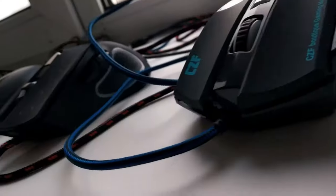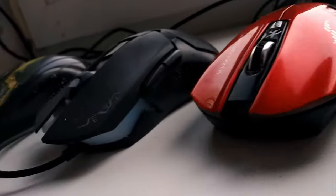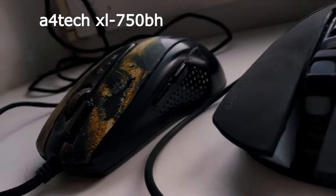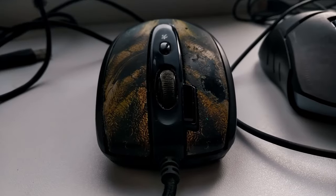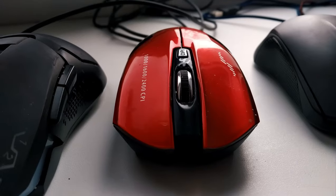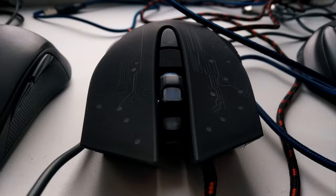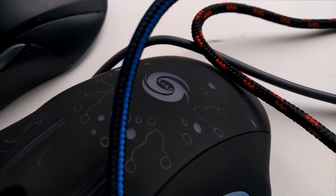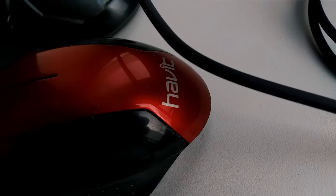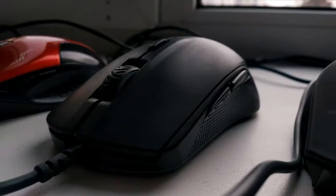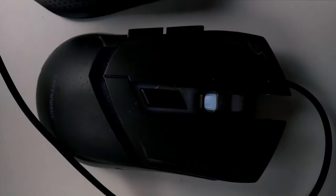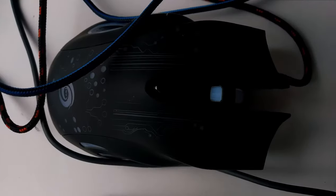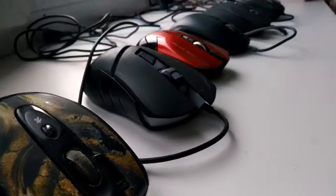Now I will tell you what happens when you start to save on peripherals. On the left side is my X7, which worked for five years, and on the right side is all the new mice I bought during the three years after the X7 broke. I've been like jumping from mouse to mouse for three years.